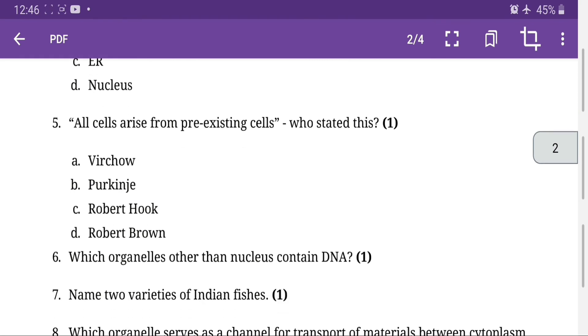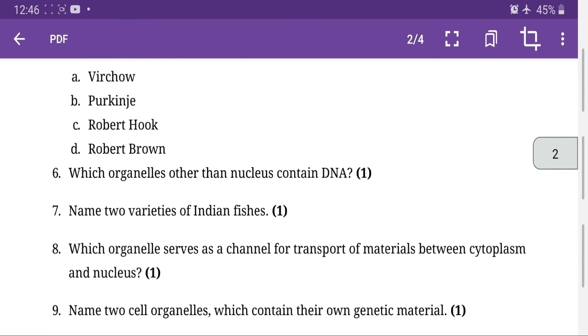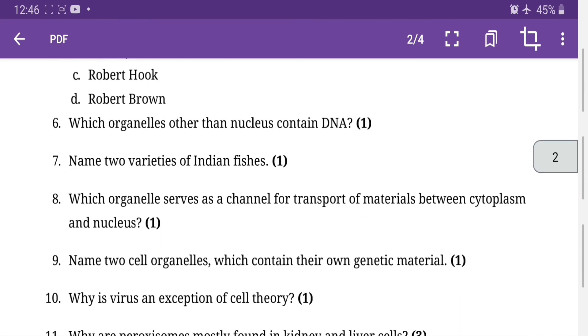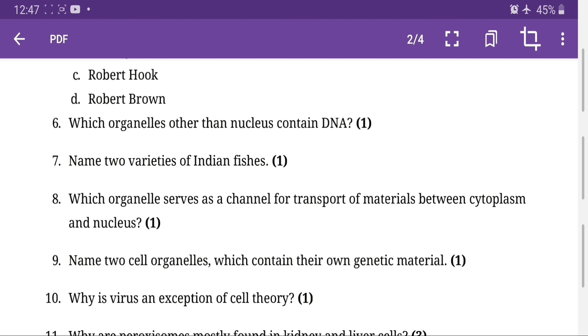Which organelle other than nucleus contains DNA? Mitochondria and plastids both contain DNA. Name two varieties of Indian fishes. It could be Basa or Malli. This question about Indian fishes has nothing to do with DNA. This chapter is maybe in improvement in food resources, or maybe it's in another chapter later.